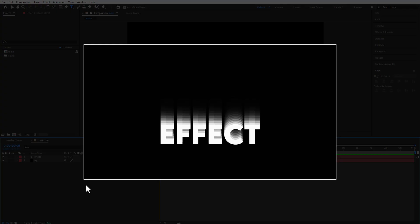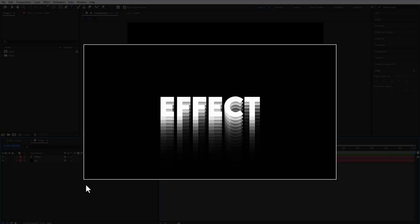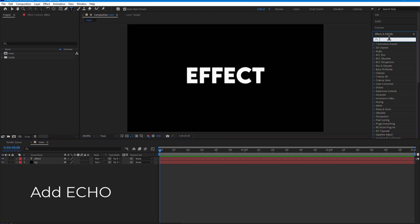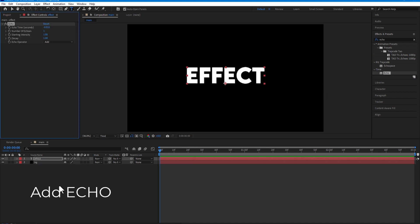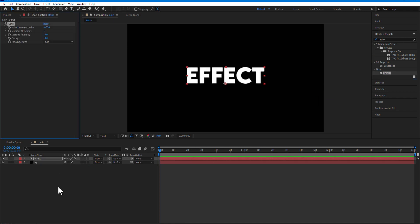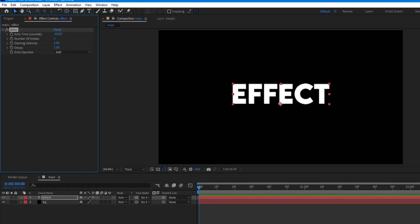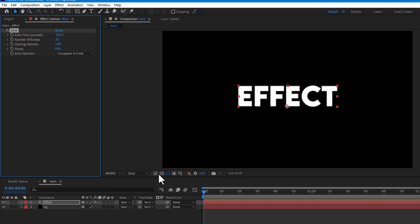Echo effect. Number of Echoes is 30, Decay 0.65, Echo Operator Composite in Front.